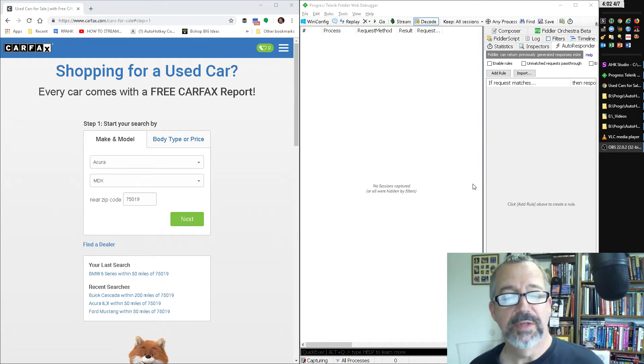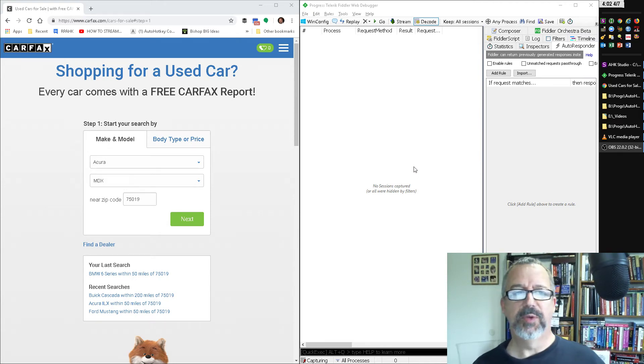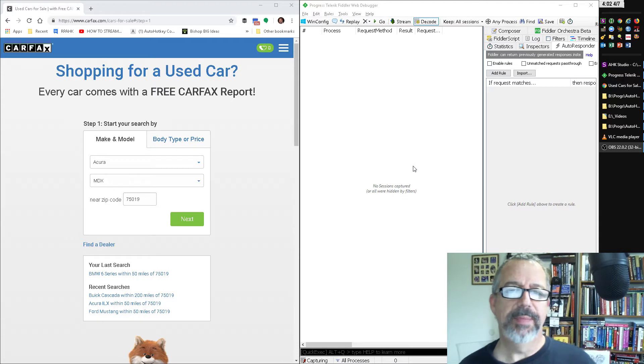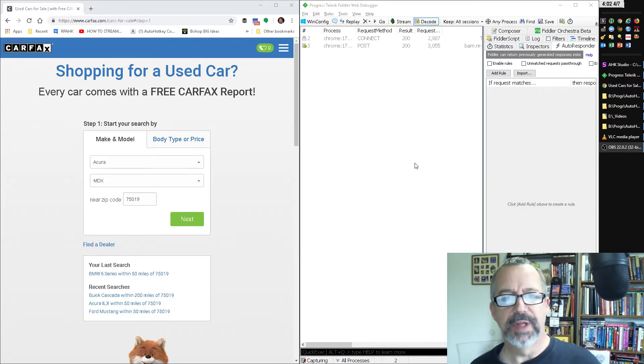Hey, it's StrokeLines and in this video I'm going to talk through some of the differences between web scraping and API calls and why you'd use one over the other.